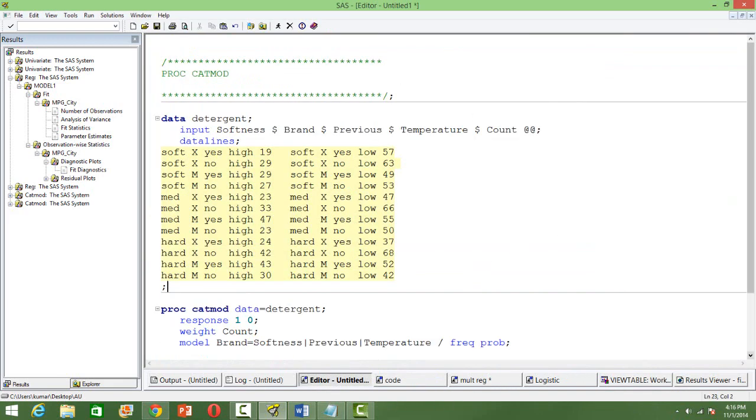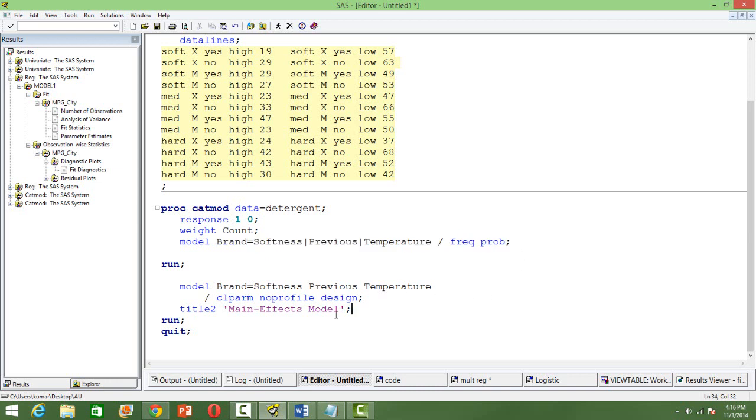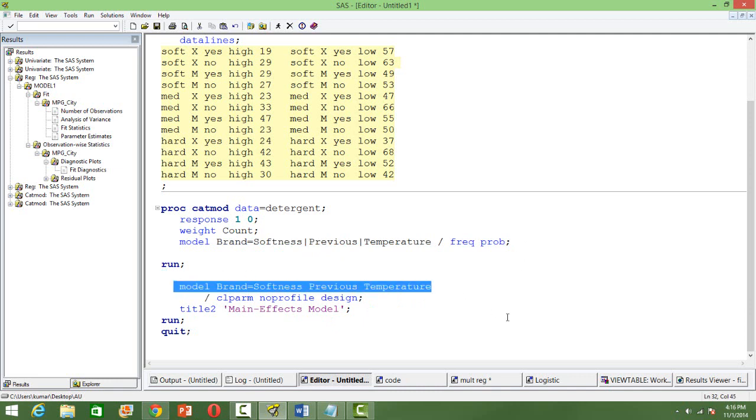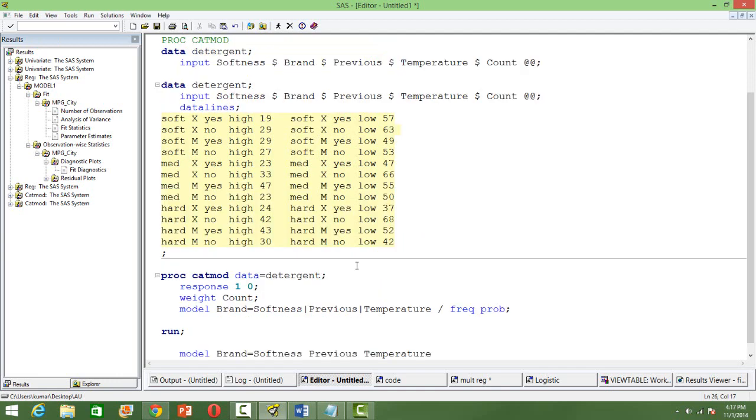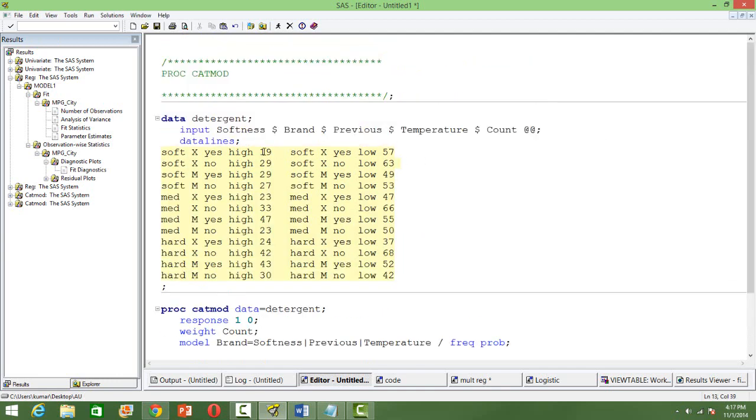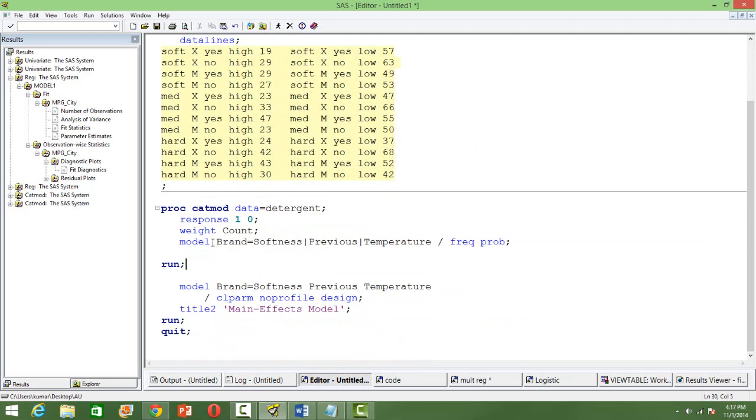And so let us see how we can use PROC CATMOD to do the analysis. We can, of course, do the simple ANOVA analysis by using this. And then we can estimate the model parameters using the weighted least square by using the syntax. PROC CATMOD, data input data set, and then response. It should be one and zero. So it's a binary response variable. Weight. So weight is nothing but the count here. So total number of people surveyed in each category. And then the model, you have brand as the dependent variable.